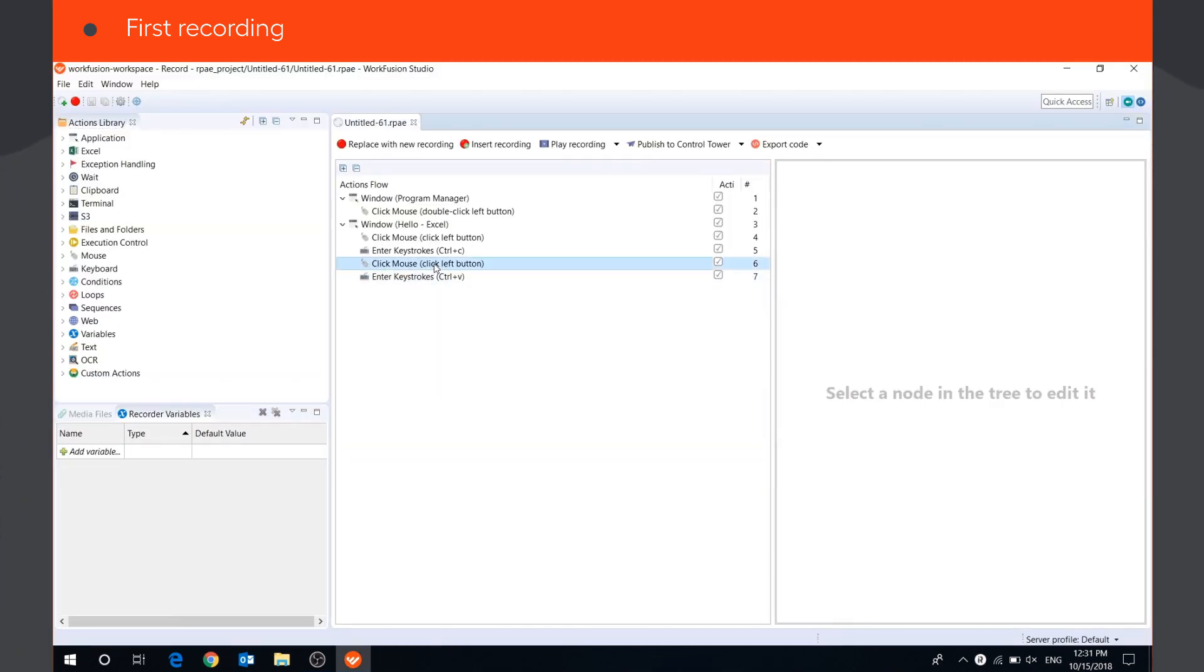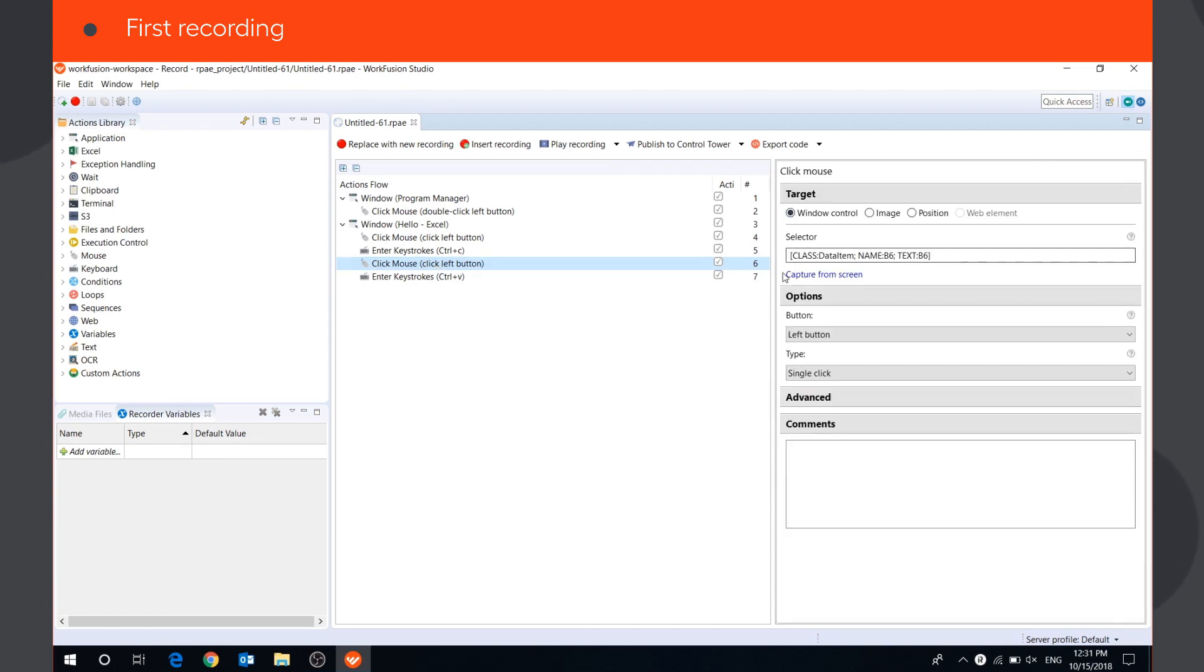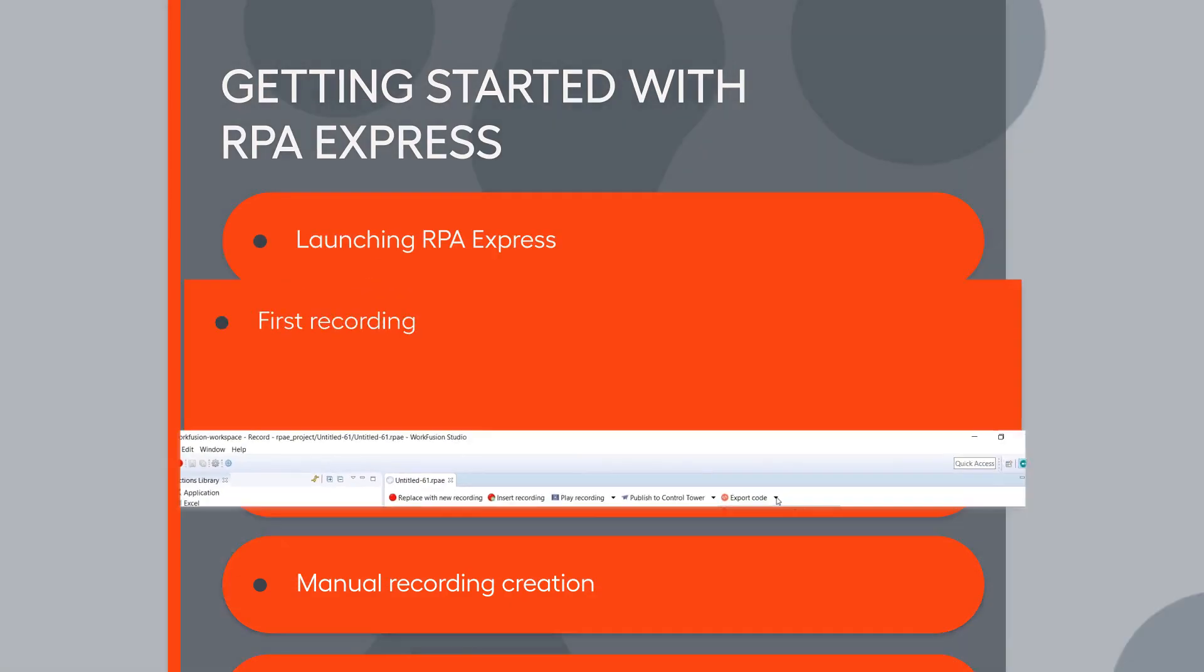You can edit the details of recorded actions in the Action Properties window. To capture additional steps for the existing recording, press the Insert Recording button. This panel also contains buttons to publish your ready recording to Control Tower and export them as a bot task or Groovy code. Watch WorkFusion Studio overview video to learn about the code perspective in RPA Express.